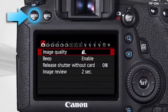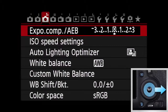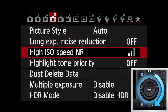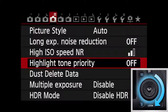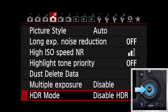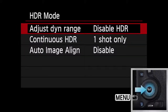Press the menu button. Use the top main dial or the multi-controller to highlight the fourth shooting menu tab. Use the Quick Control dial to highlight HDR mode. Press Set. To enable HDR shooting, highlight Adjust Dynamic Range and press Set.